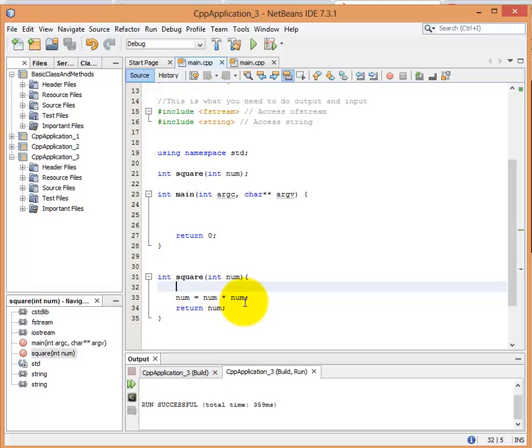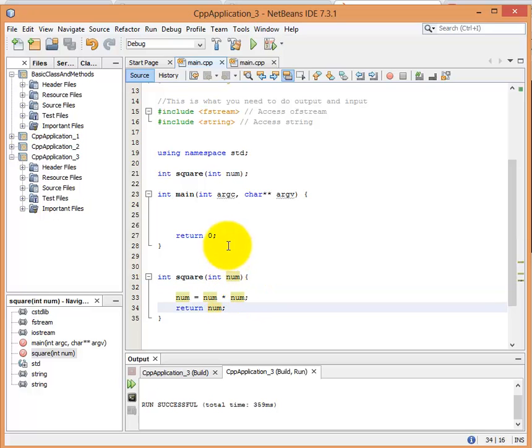So I'm setting num equal to num times num, or whatever is passed in, and then I'm going to return it.